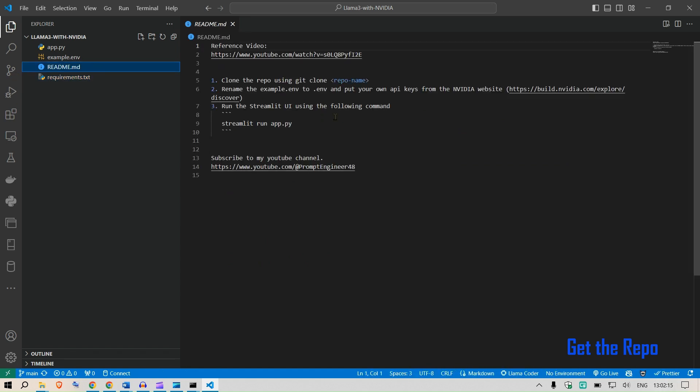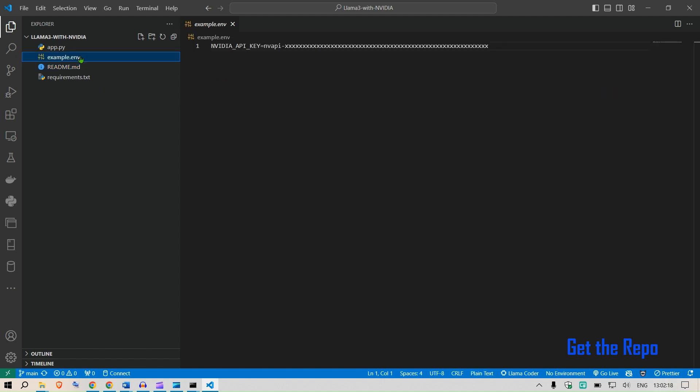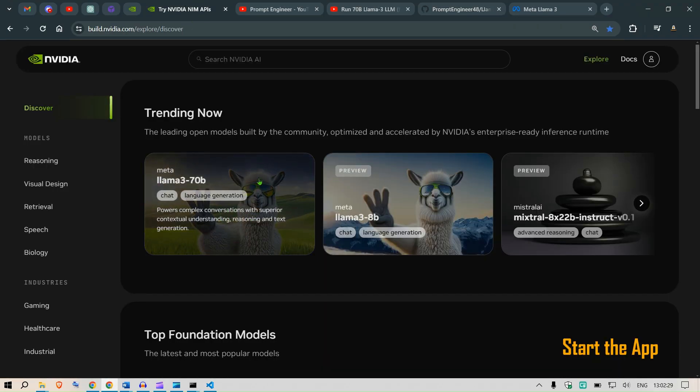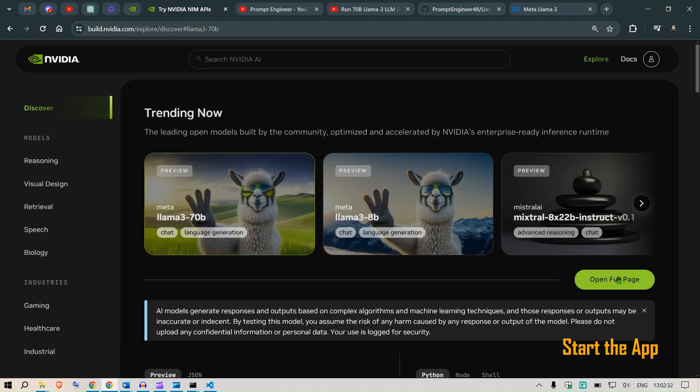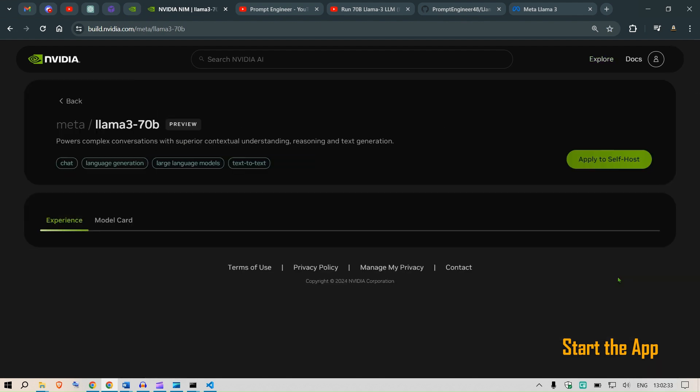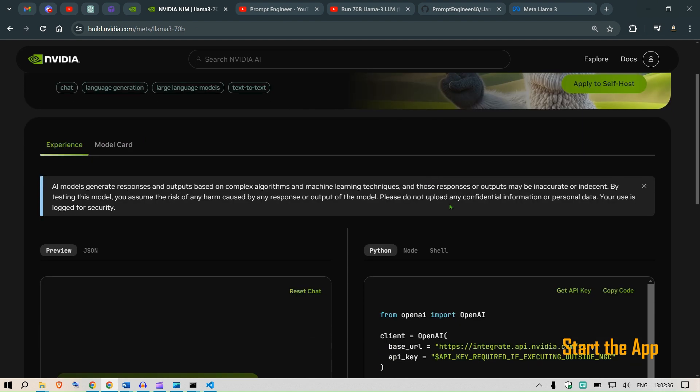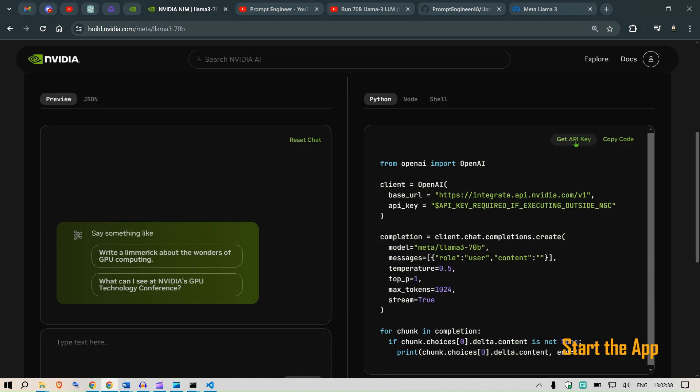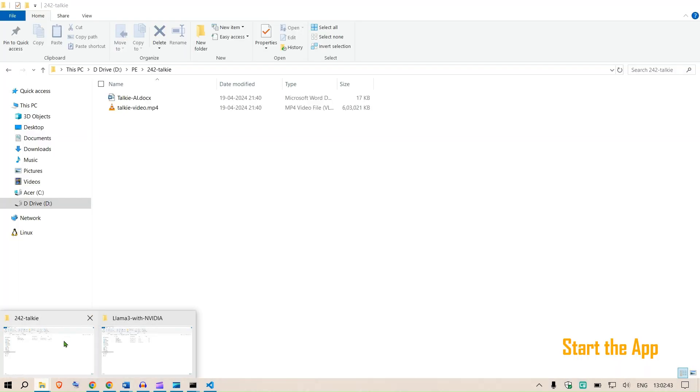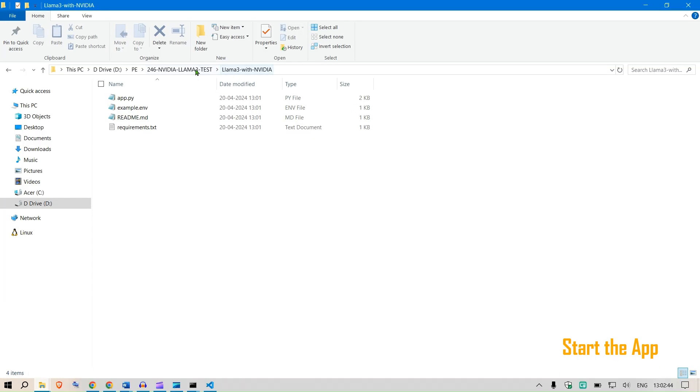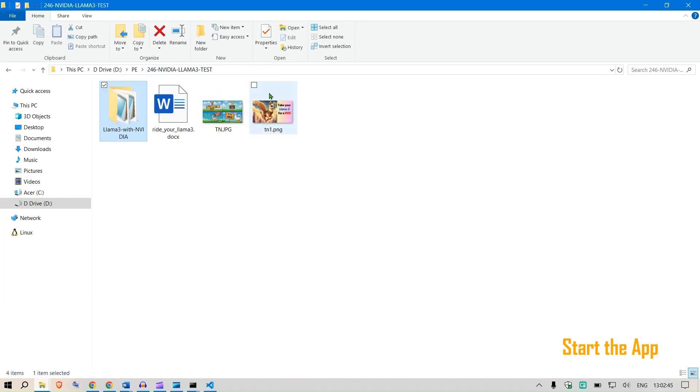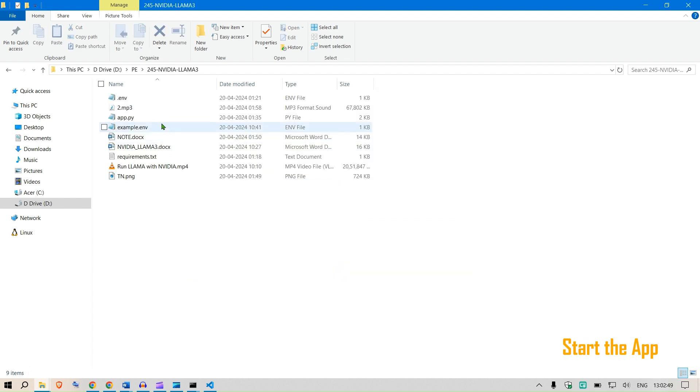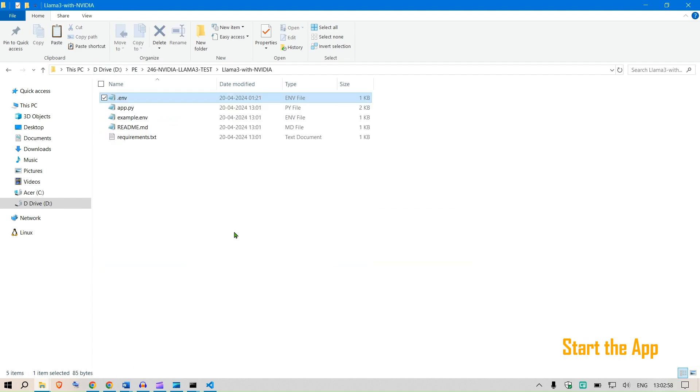We have requirements.txt, this is the readme file with description of how to get started, an example dot env file. We need to rename this to dot env and paste in our NVIDIA API key here. You can go to NVIDIA, go to this model Llama 3 70 billion, go to this page and get the API keys from here after generating them. But this step I've already done and therefore I am going to copy paste the dot env file.